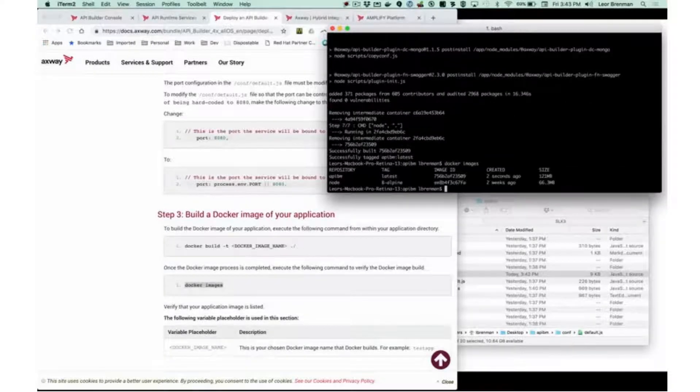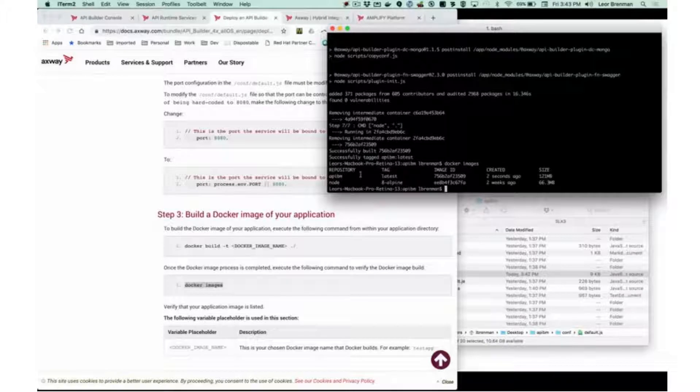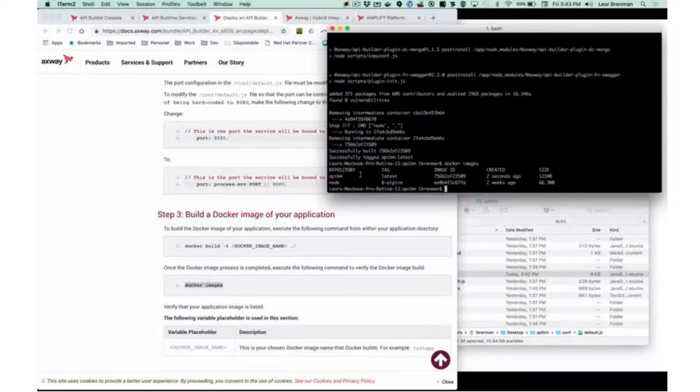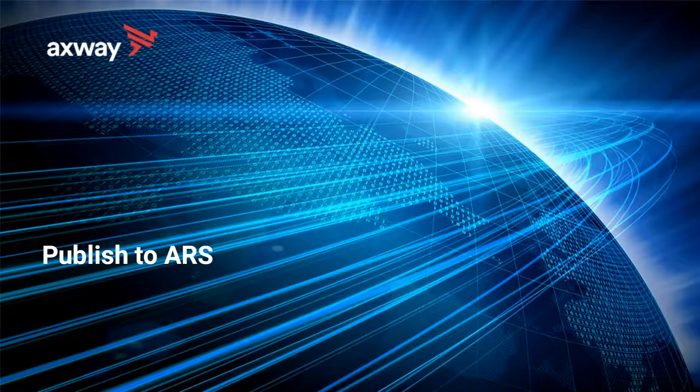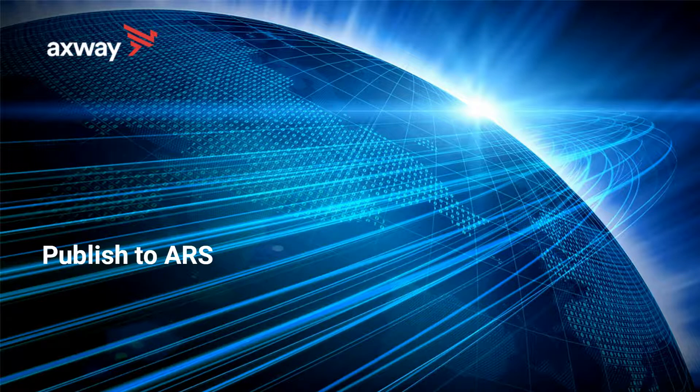If I run that, I can see API BM. So I've got a Docker image and I can now proceed. So now we're going to publish our project to ARS.